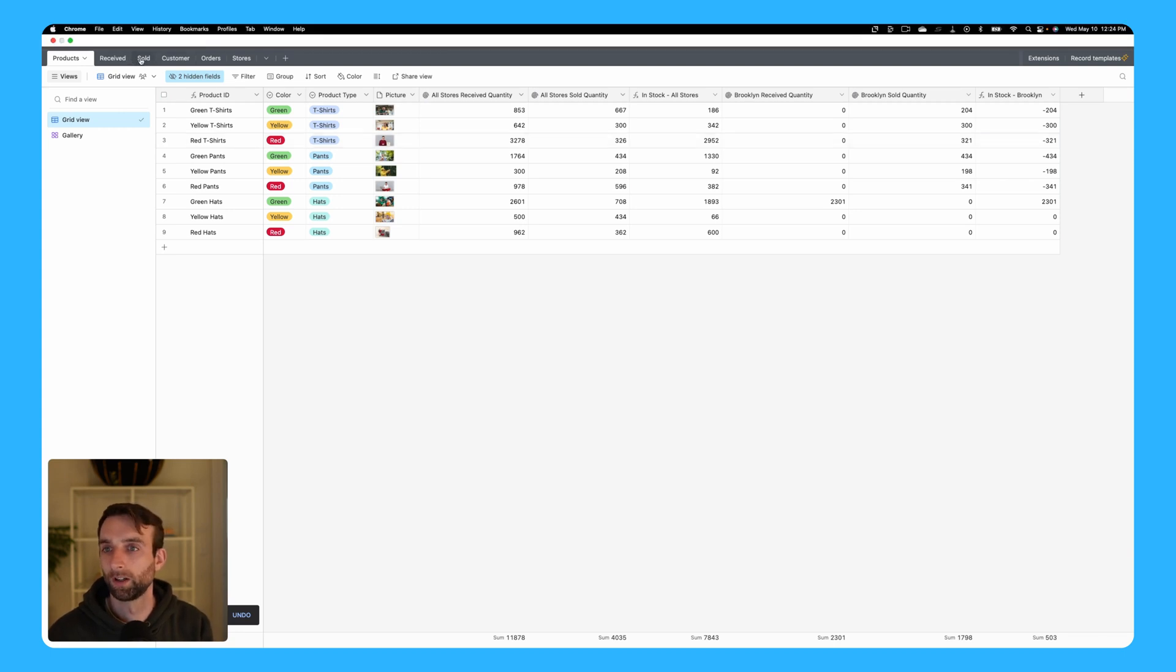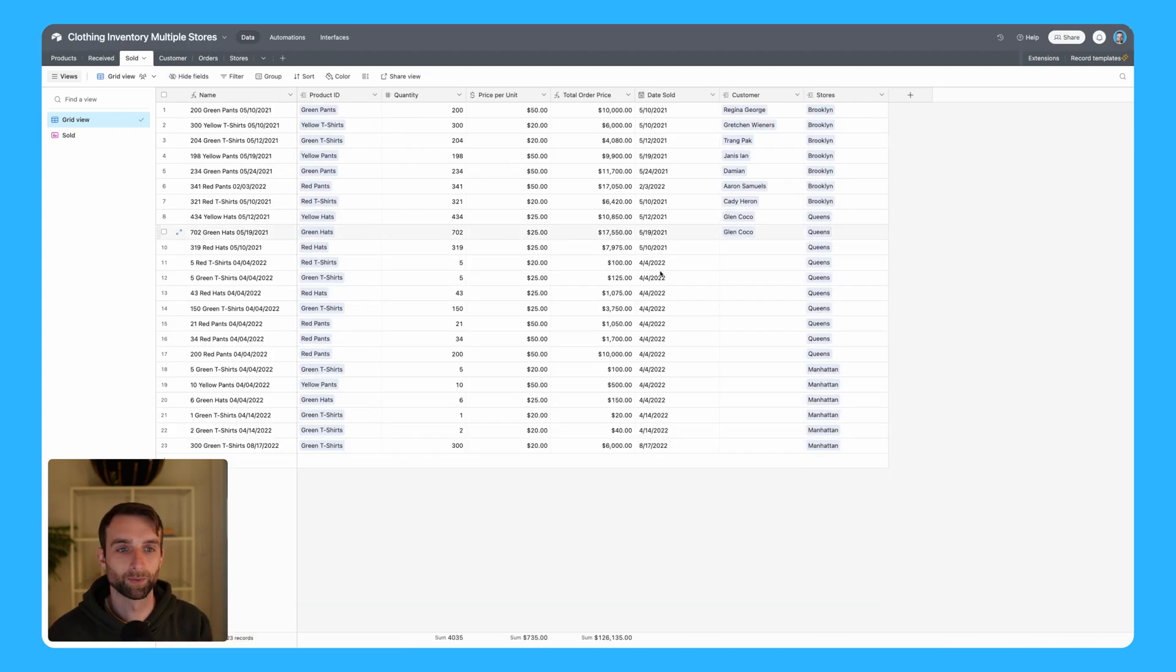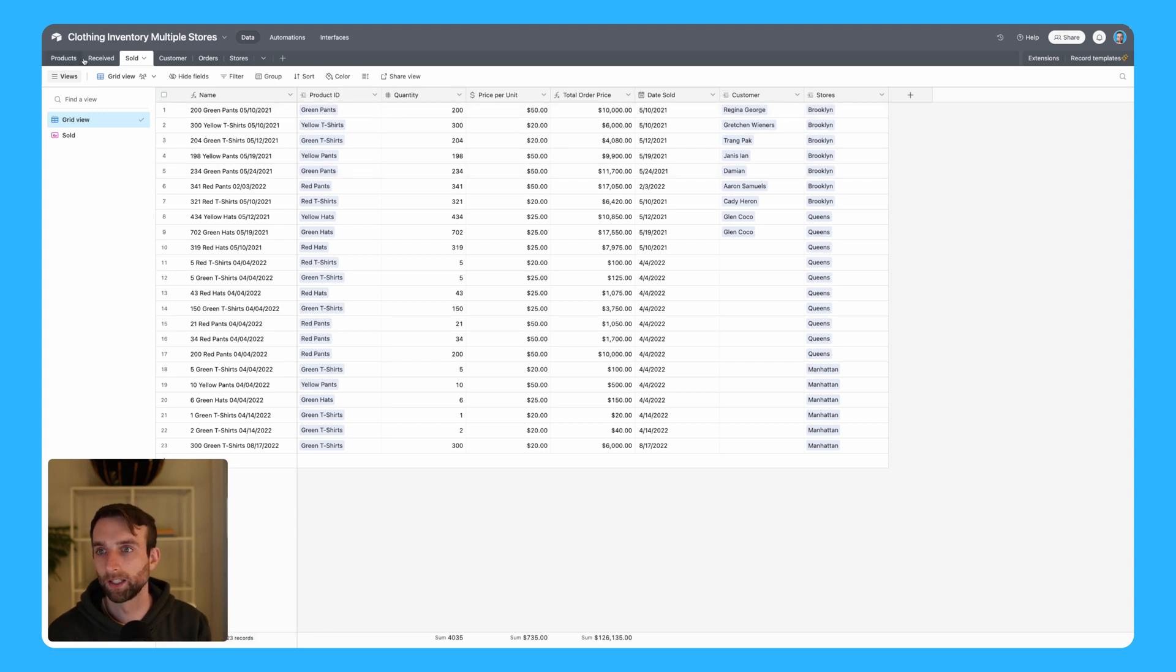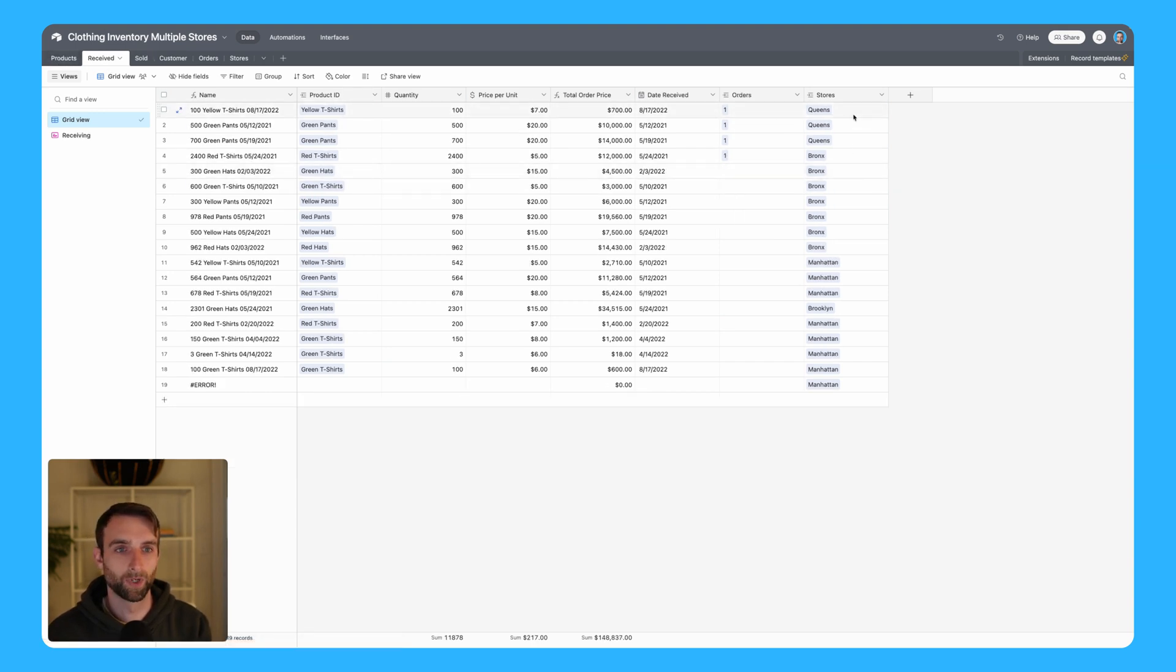I did sell a lot from Brooklyn, but I didn't say that I received any - that's how we're going to get negative numbers. So maybe I'll add or change a bunch of these to Brooklyn so our numbers look better.